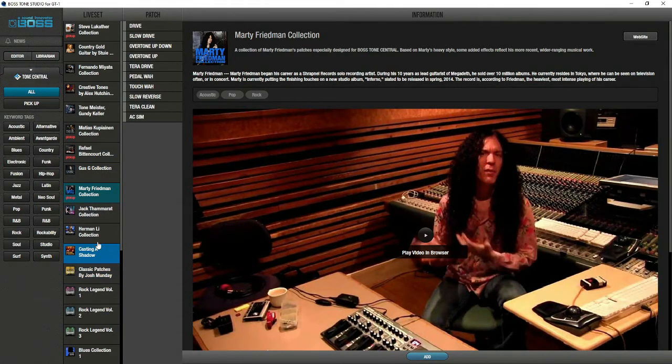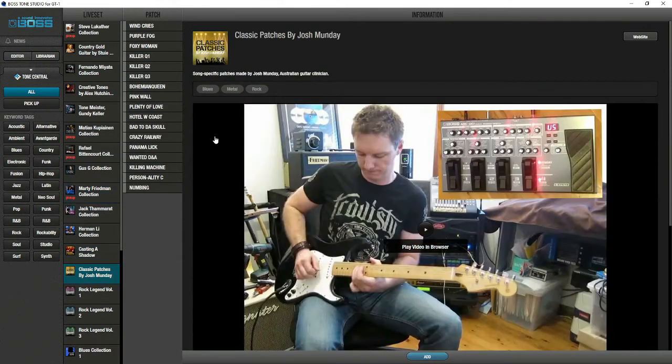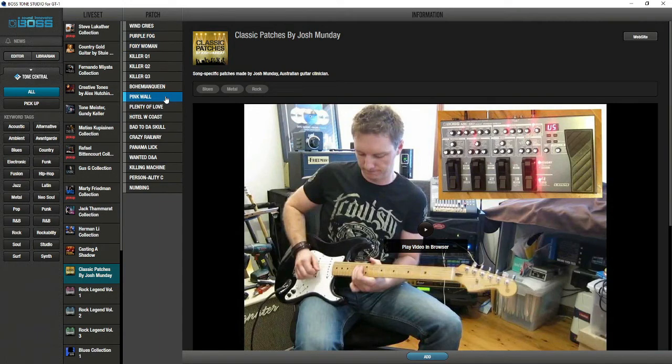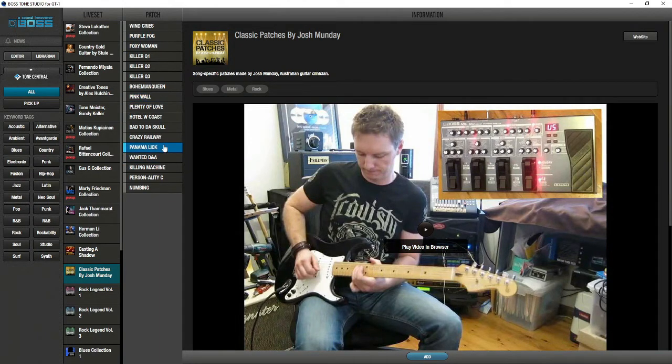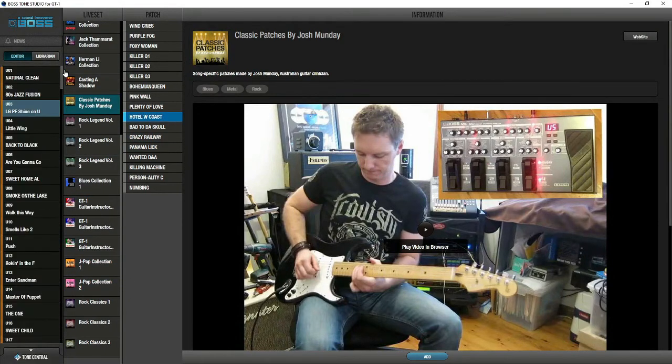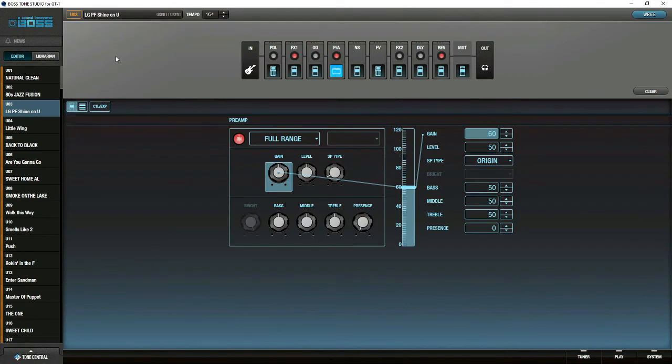If I went into some of these patches you heard, they came from these - Wind Cries, Purple Fog. There's the Pink Wall, where I did the Pink Floyd one. I didn't do the Panama Lick or this one either. But there are a whole bunch through here. Let's talk about how you would do this.